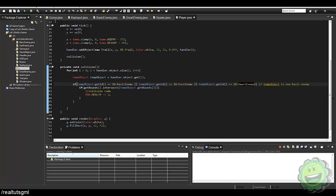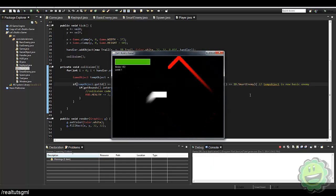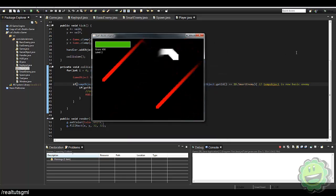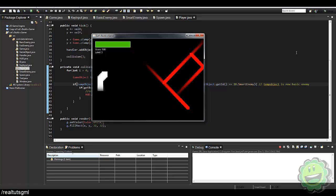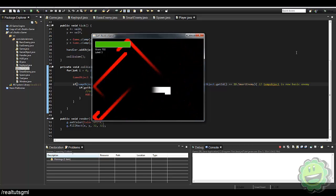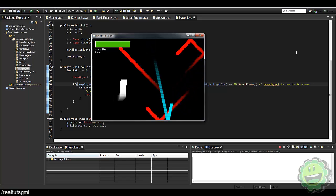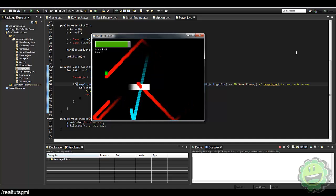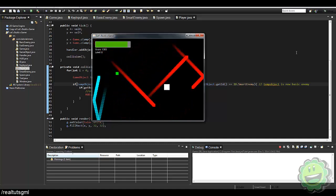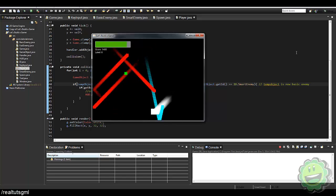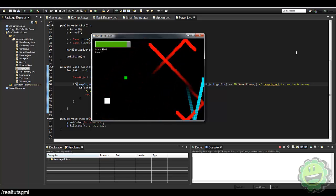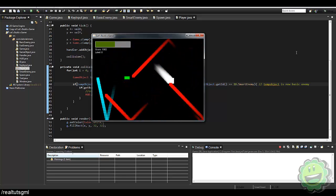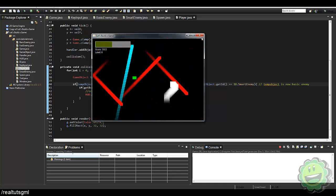Here we have the game running — we've got our survival thing going. We get the fast enemy and then we should get our green smart enemy. It's kind of working but not really — it's going in the direction we want but something's wrong. Let me take a look.